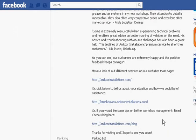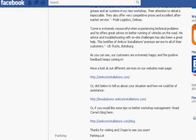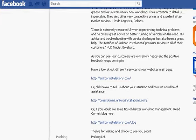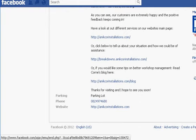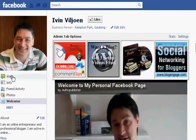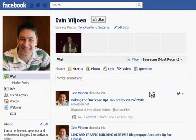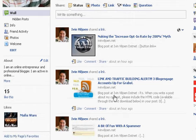We have a few testimonials on the page, a phone number, and a link to the website. Then back on the wall, what we do is most of our clients have their own blogs or serve their own content, so we feed the content from their blogs to their walls so people can go there, comment, share, and so on.